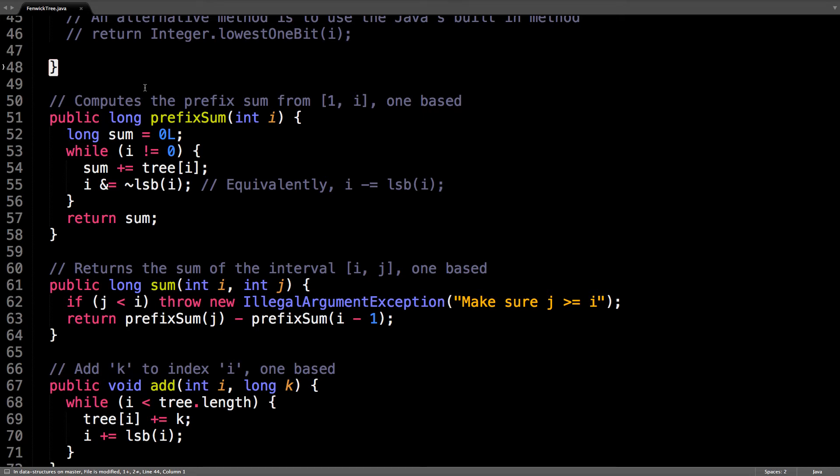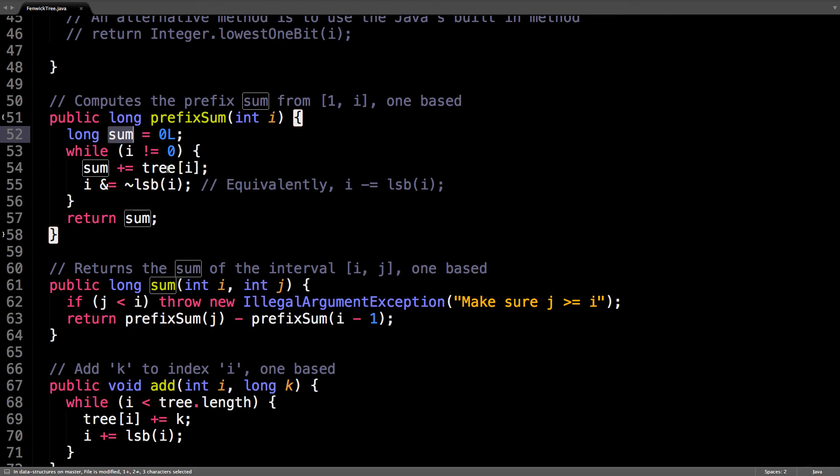And all this is being done in one-based. So, this would do the cascading down that we talked about. Start with a sum equal to zero, and add the values of the indices you hit along the way while you're cascading down.